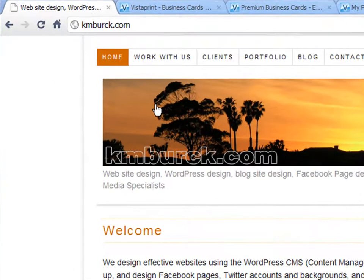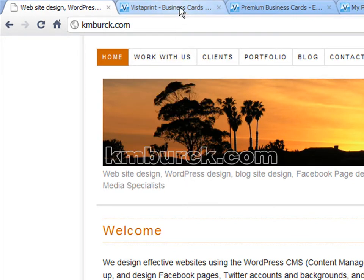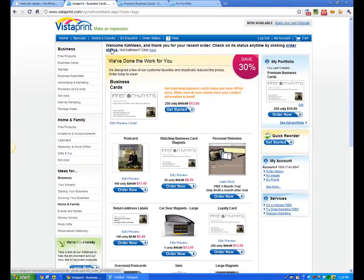Hello, this is Kathy from kmburke.com. I'm actually designing, or helping a friend design, a business card today on vistaprint.com. So we're going to go ahead and do that together. This again is for my client and friend, so everything will pretty much be geared to her business card, but you can follow along and design your own as well. So we're going to go ahead into Vistaprint and sign in.